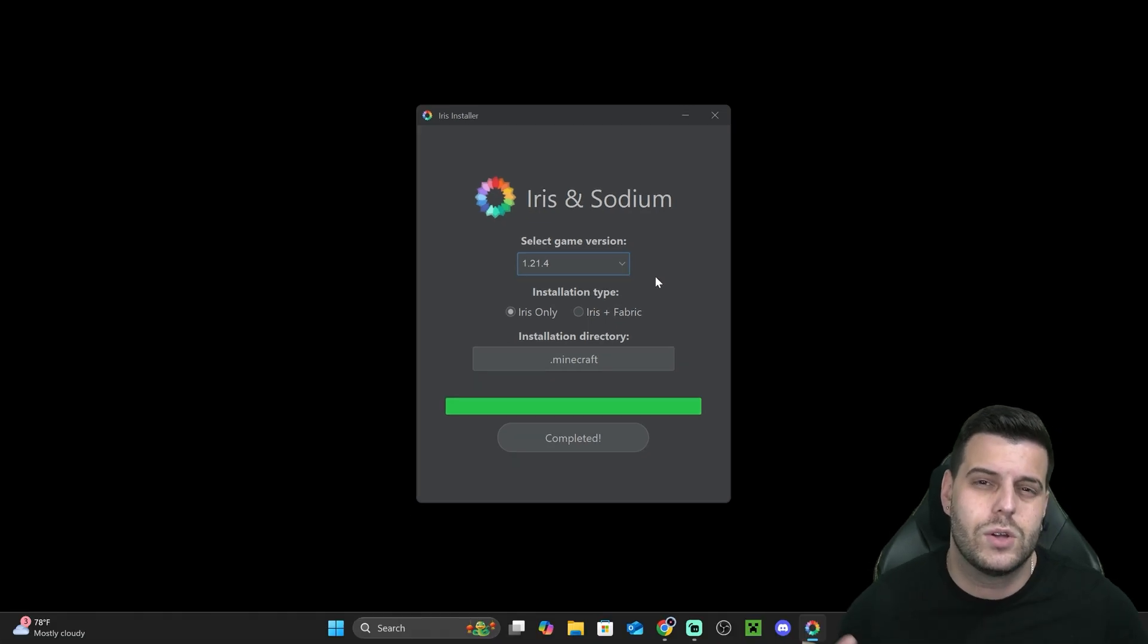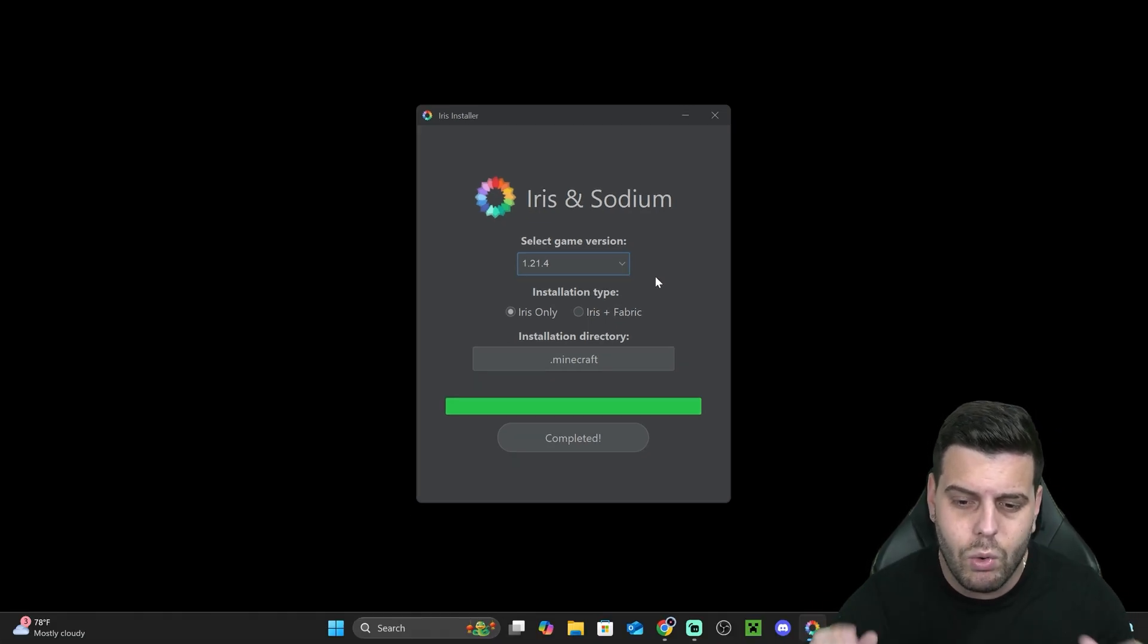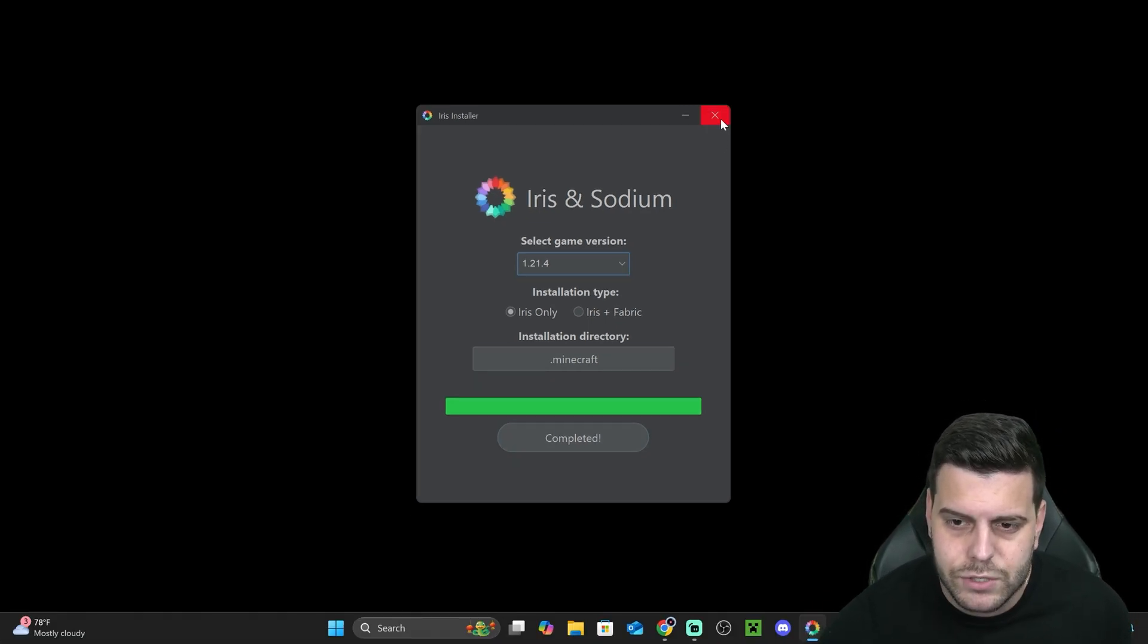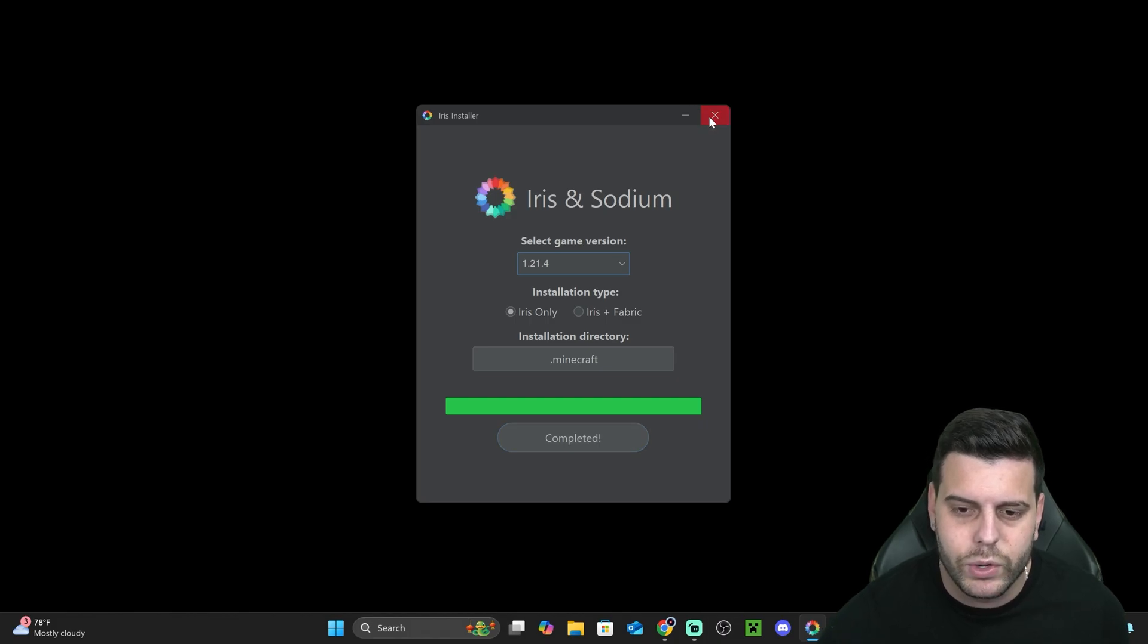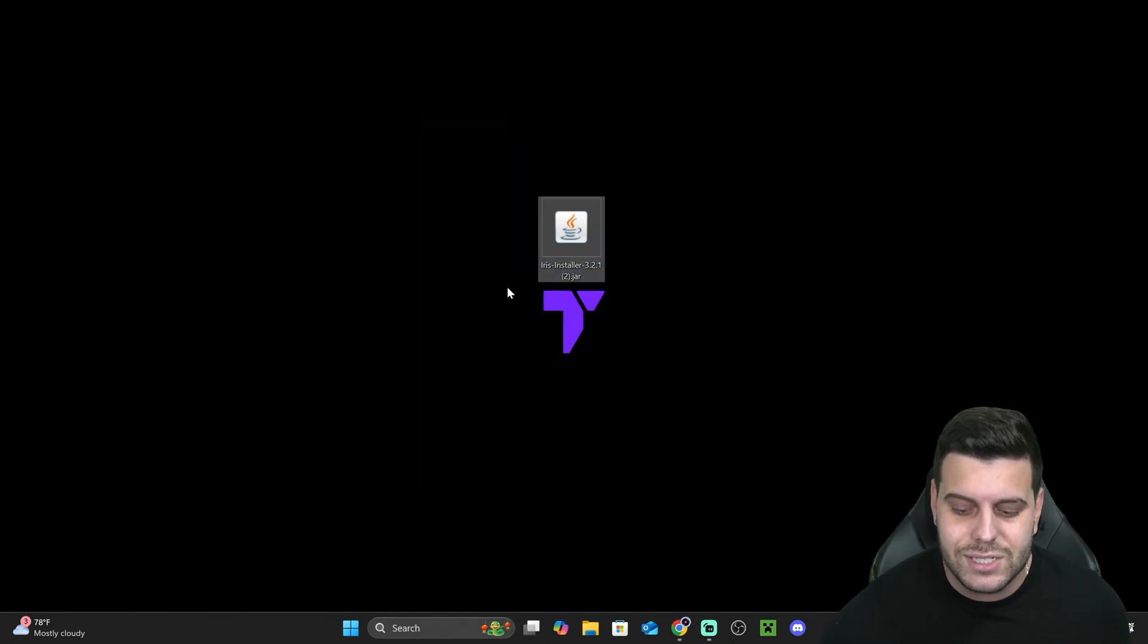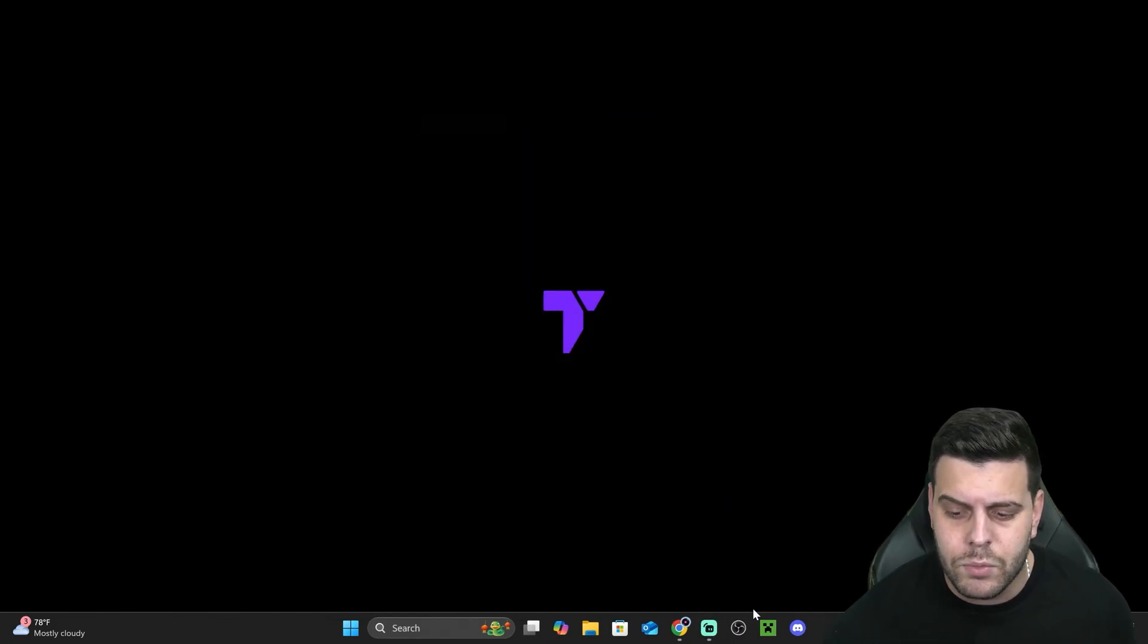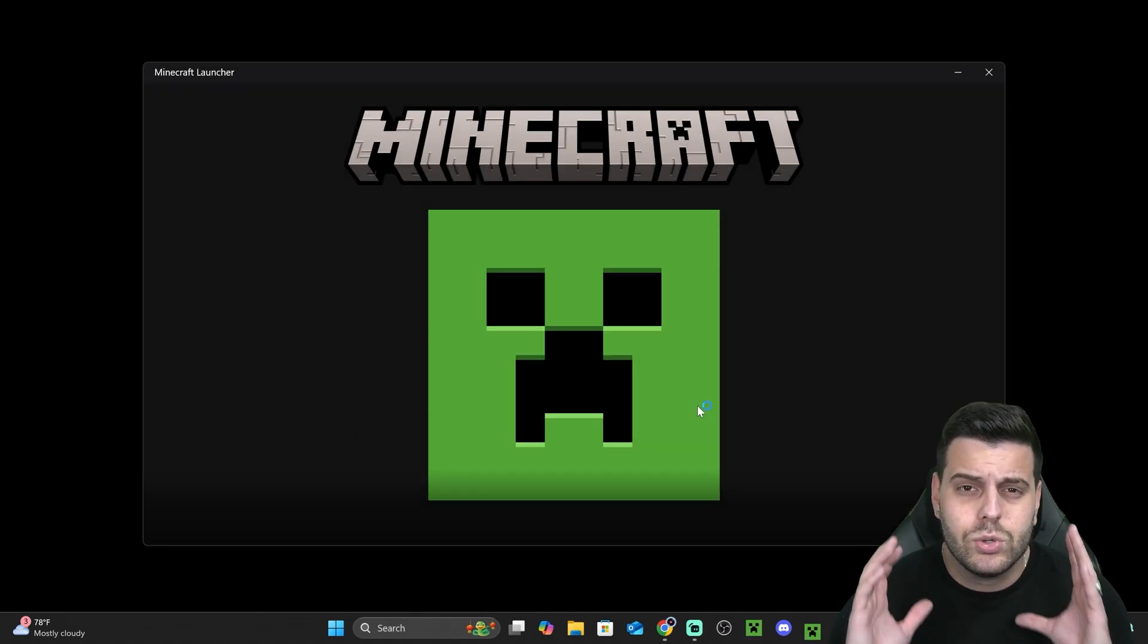It's very important that you close your Minecraft game as well as your Minecraft launcher while you're installing Iris. Once Iris finishes installing, it will say Completed. We can close it out and we can even delete the installer from our desktop because we don't need it anymore. Now let's launch the Minecraft launcher.